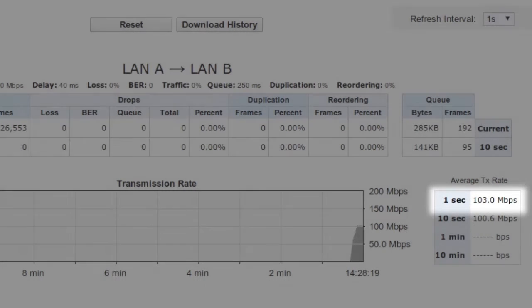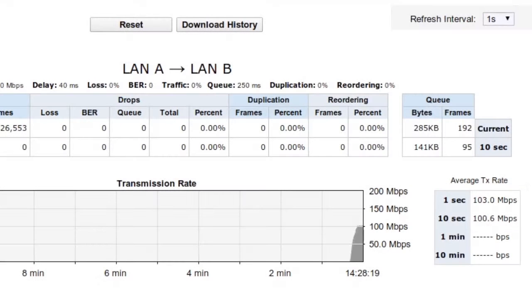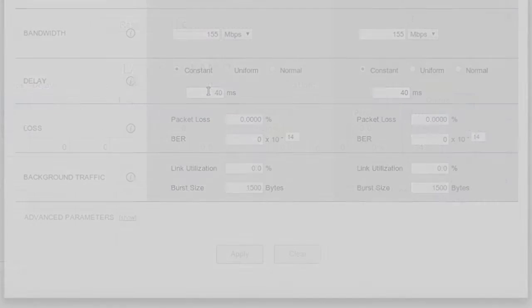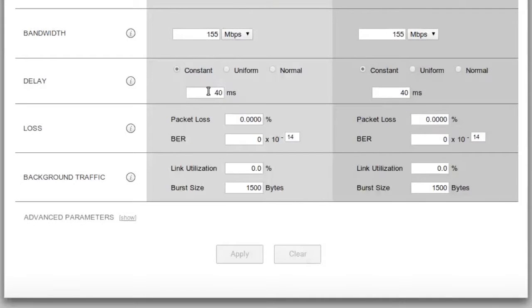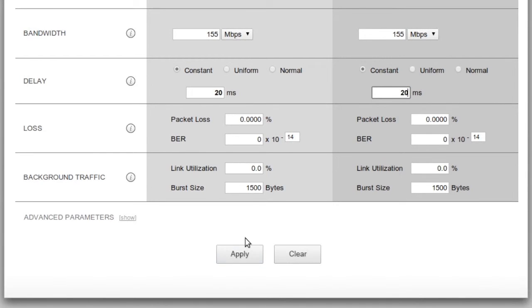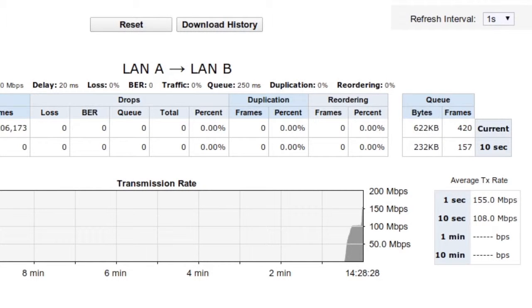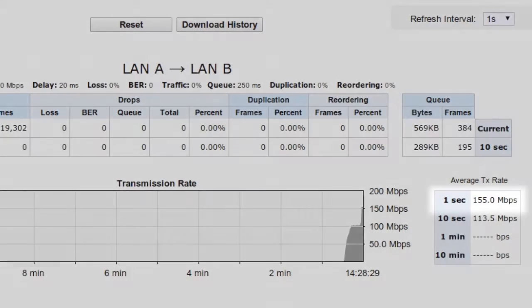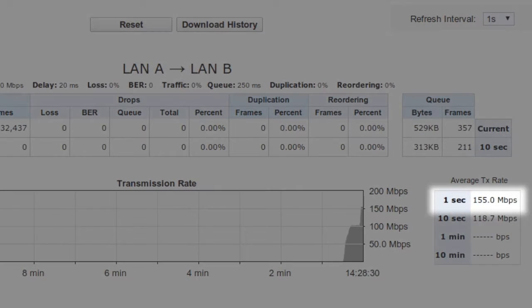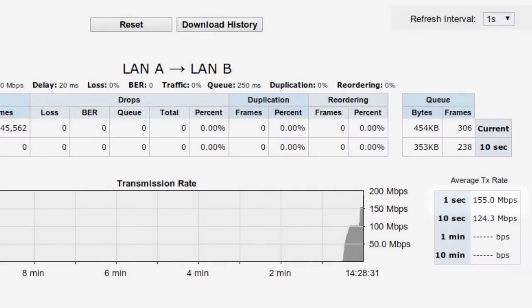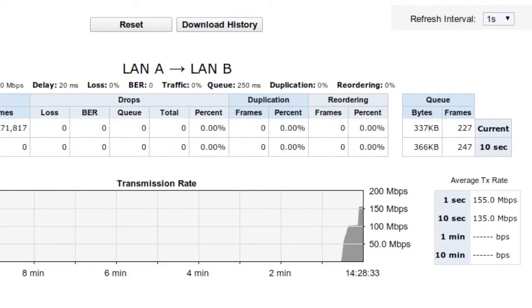We suspect that the throughput limitation is most likely caused by the latency, so we'll try reducing the delay by half, from a round trip time of 80 milliseconds to 40 milliseconds. We can see that we're now saturating the bandwidth with our file transfer, showing how significantly even 80 milliseconds of latency will impact application performance.